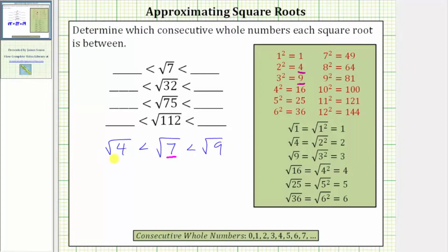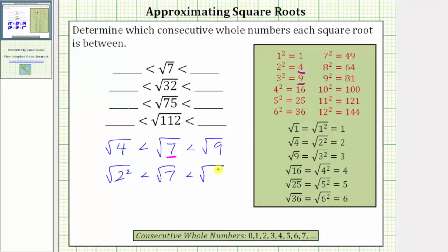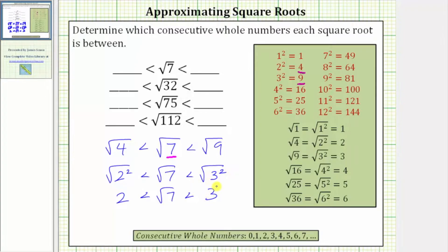Now we simplify the square root of four and the square root of nine. We can write four as two squared and nine as three squared. We have the square root of two squared is less than the square root of seven, which is less than the square root of three squared. Simplifying, the square root of two squared equals one factor of two, and the square root of three squared equals one factor of three. We've shown the square root of seven is between the consecutive whole numbers of two and three.